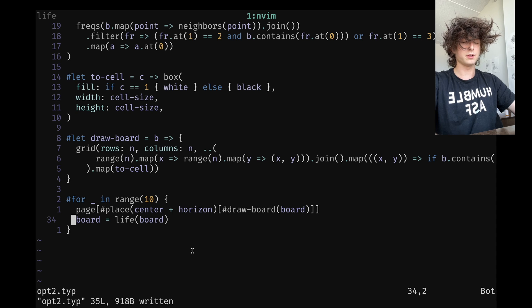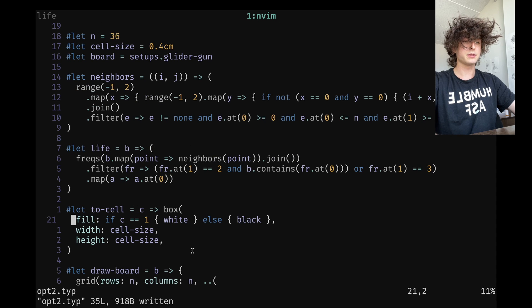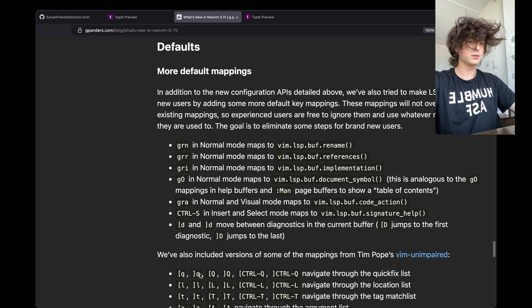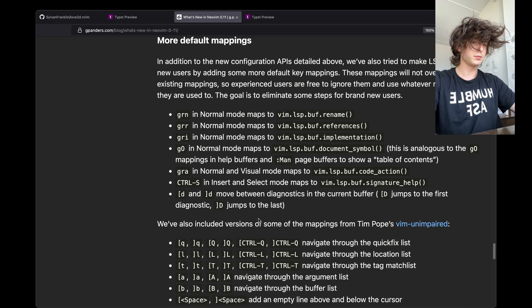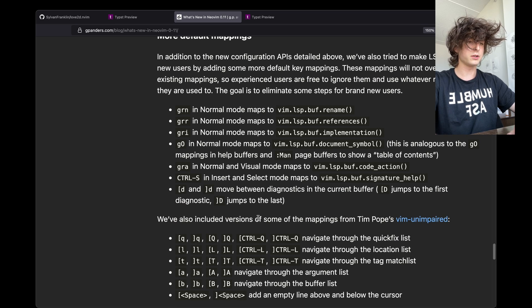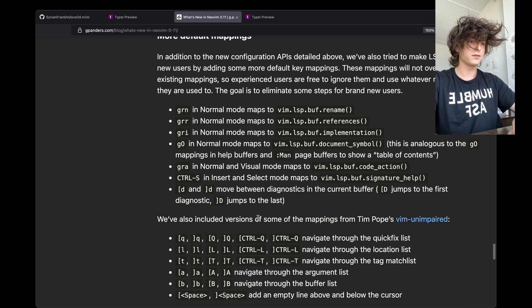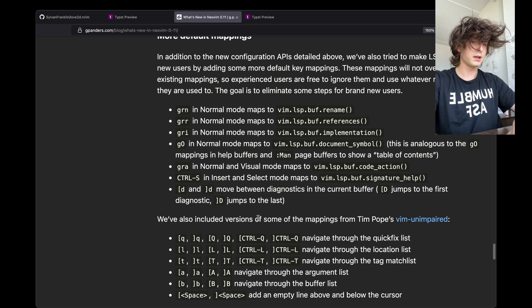We also have code actions. I don't think TinyMist, which is the Typst LSP, supports code actions, but you know what those are — things like 'fix this,' 'indent that,' 'wrap in a match statement,' that kind of thing.